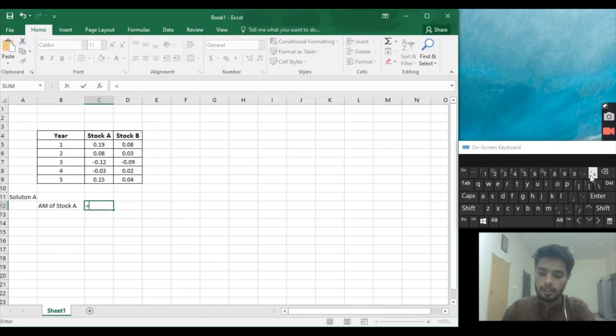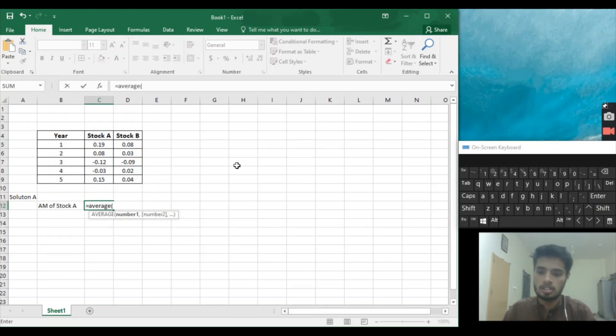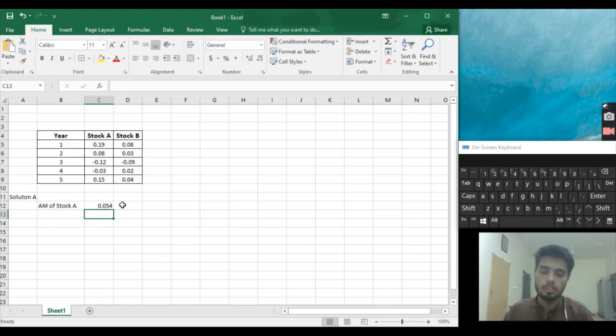Equal to average formula. We write the average, then open bracket, then we select Stock A from 1 to 5, then close the bracket and enter. So 0.054 is our average of Stock A. Now we'll click here.